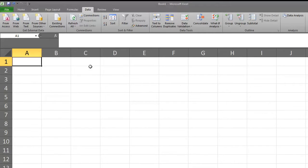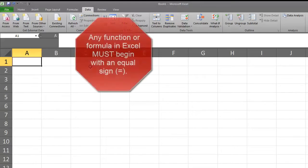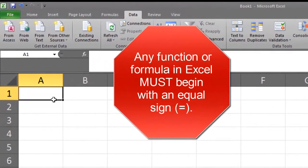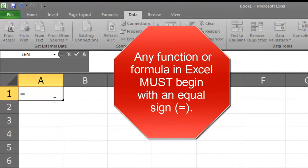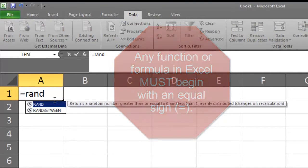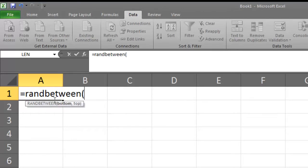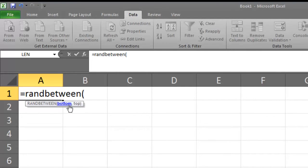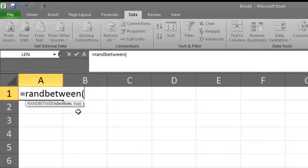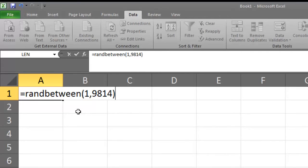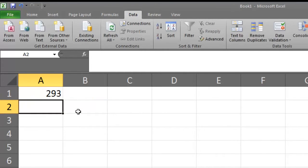This function allows us to randomly generate integer values between two specified values. In cell A1, we are going to type equals RANDBETWEEN and left parenthesis. Notice that it gives us the syntax for this particular command. It requires that we have the minimum number followed by a comma and then the maximum number. So our minimum number is 1 comma, our maximum value is 9,814 and we are going to close with the right parenthesis. I hit enter and it has generated a random number between 1 and 9,814.